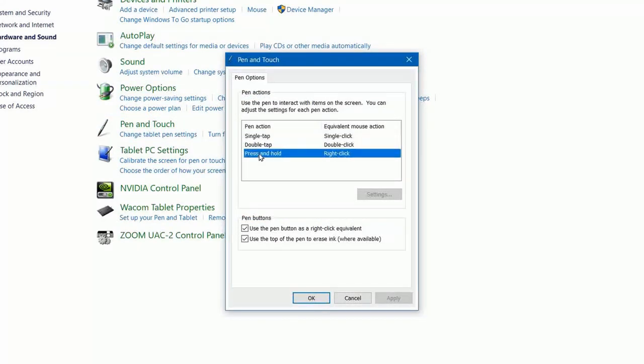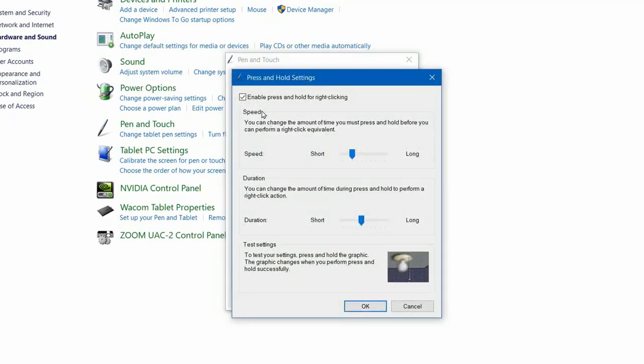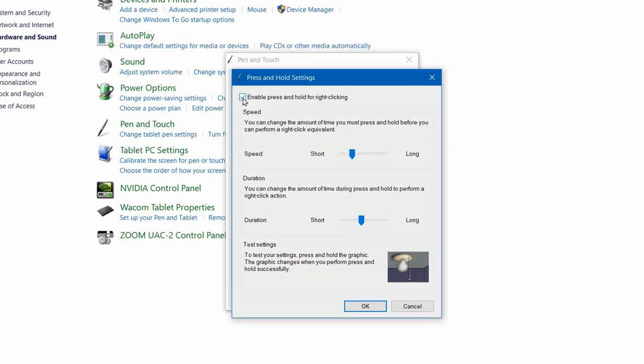Choose press and hold, settings, uncheck this little box. This is the little culprit right here that causes you all of your grief.